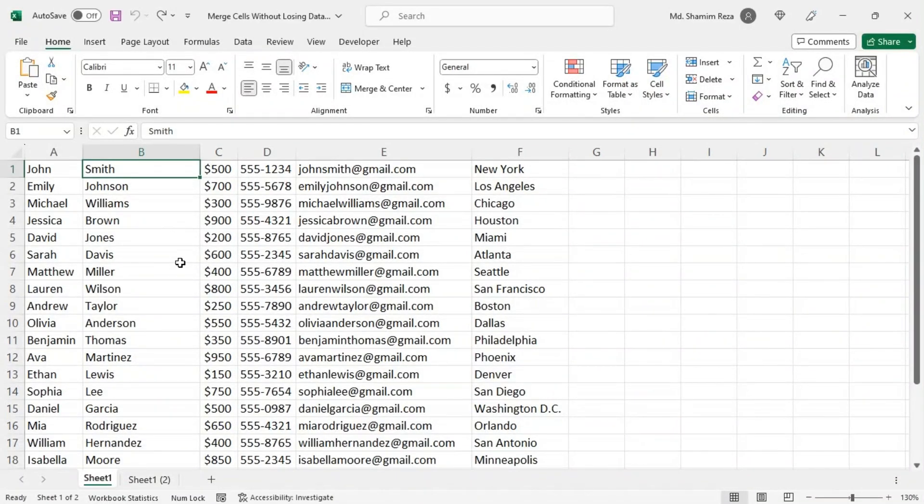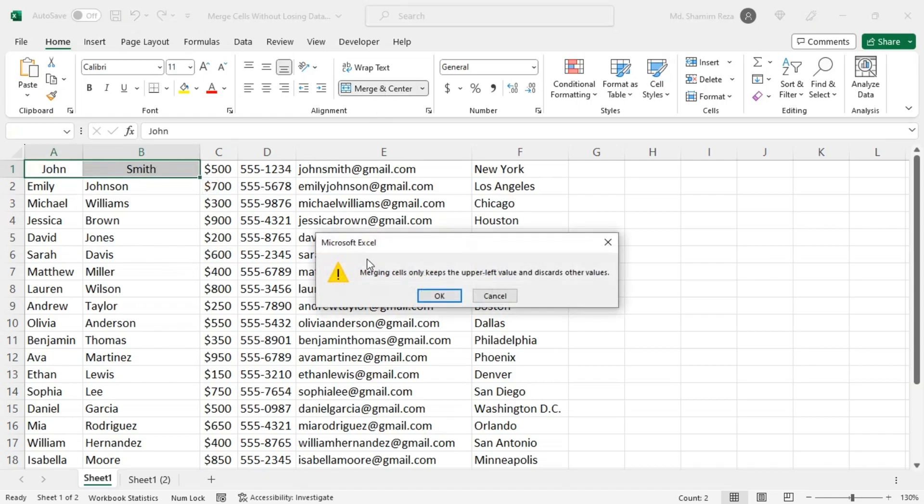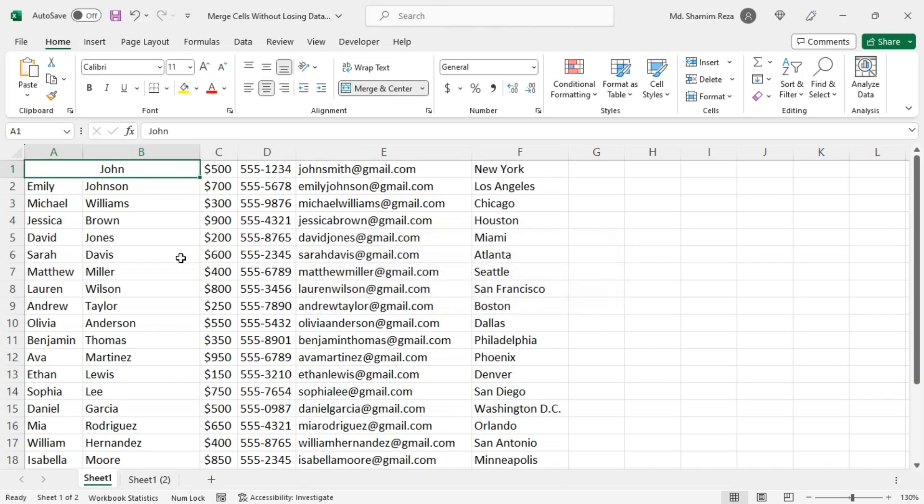Hello everyone, in this tutorial I will show you how to merge cells in Excel without losing data. If you use the built-in merge tool in Excel, you will lose all data except the first cell. So to avoid this...